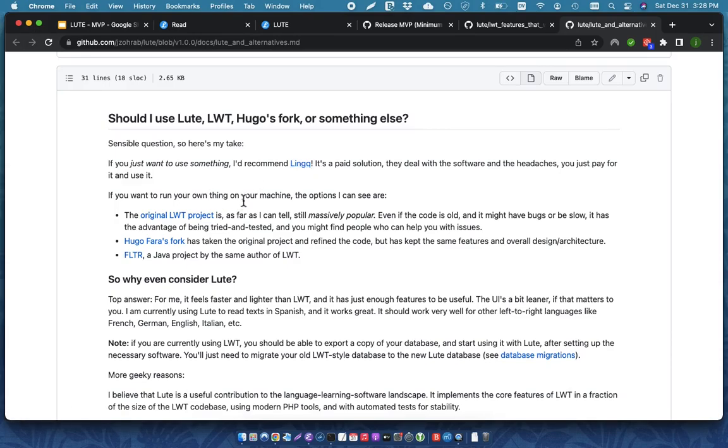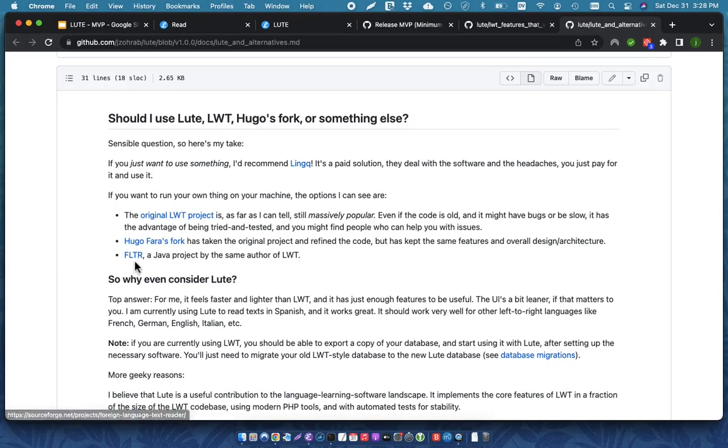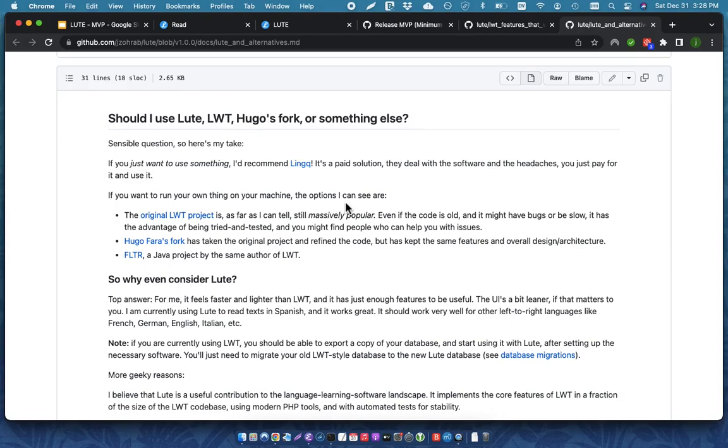There are various other projects that you can use, like the original LWT project, Hugo Farah's Community Edition of LWT, and FLTR. So, there are other things out there. I prefer Loot because, for me, it works, it's fast, and it's just nice and light.